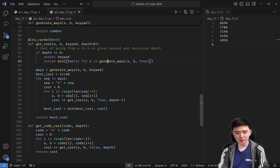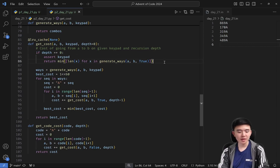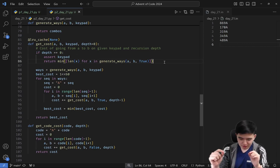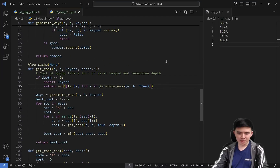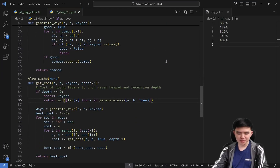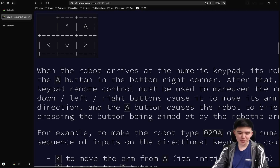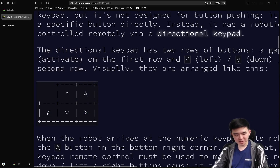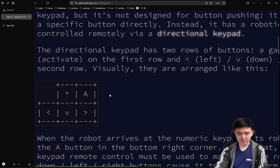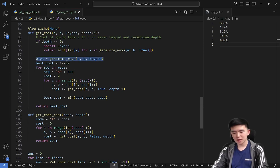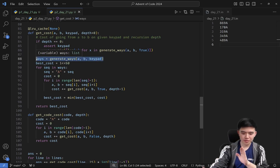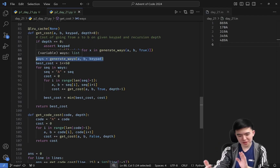Let's go through the actual code. If `depth` equals zero, we do the same thing as part 1: take A and B, find all possible ways to get from A to B, and take the shortest. There's only one sequence length to get from any button to any other button if you're doing it directly. But with more robots, things get slightly more complicated. We generate all ways to get from A to B and find the cost of doing every one of those sequences for the next layer of robots going down.